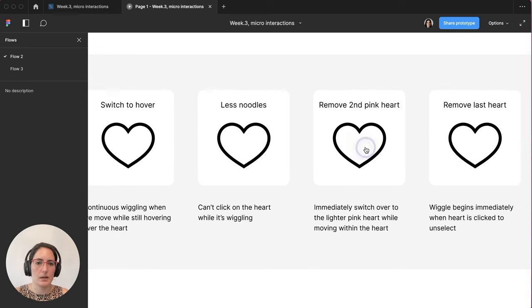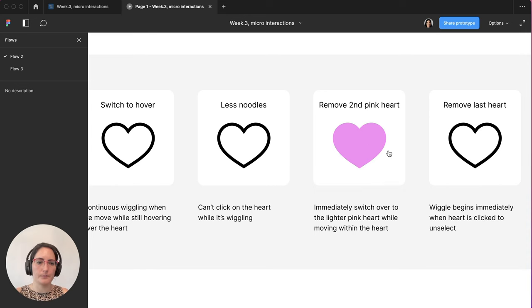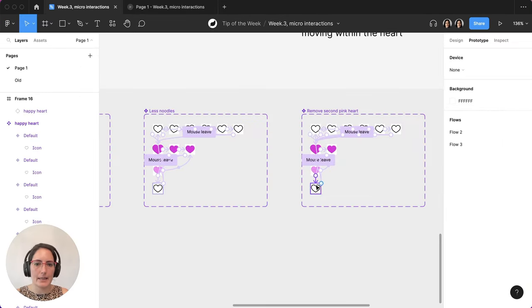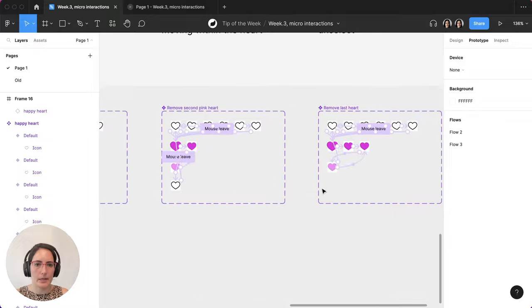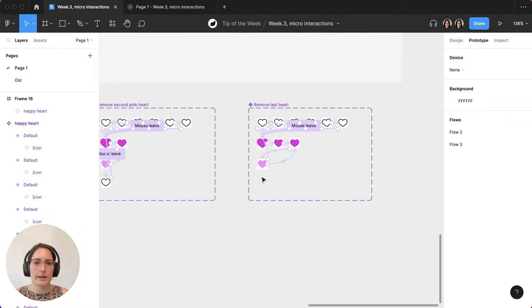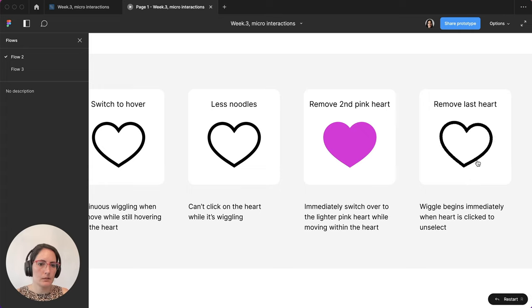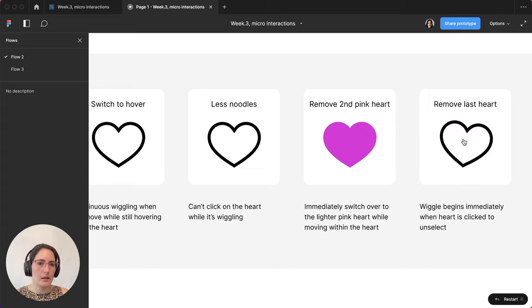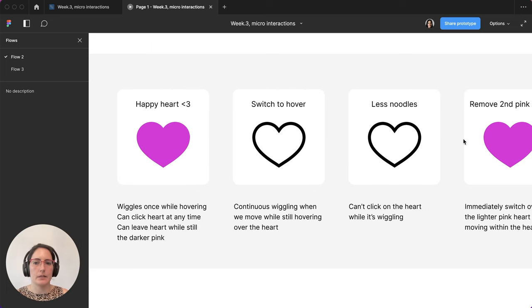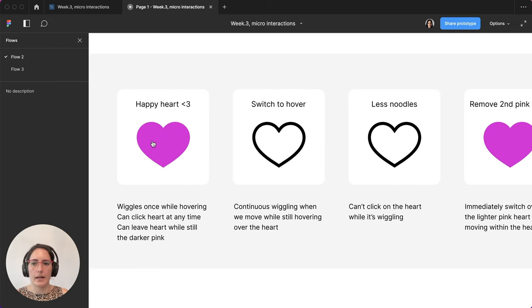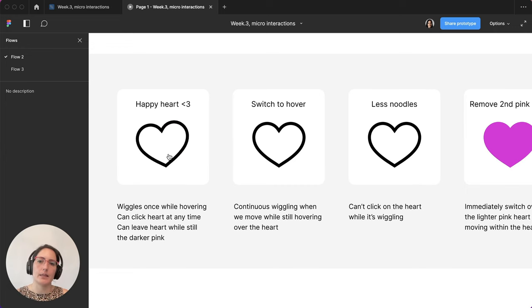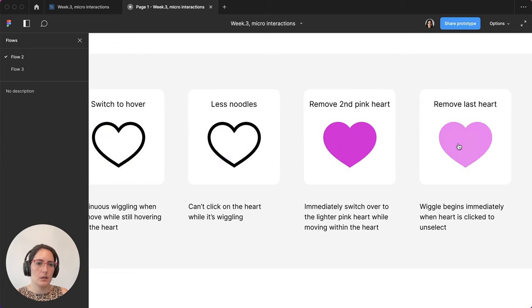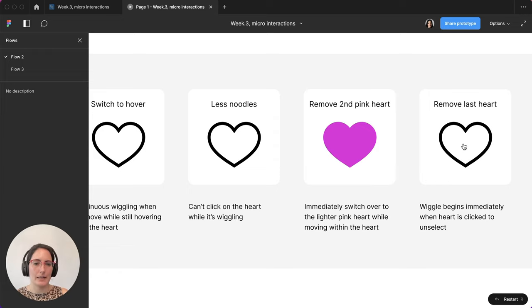And then this last one, what happens if I remove that last heart? So why did I add in this last one here? Why couldn't I have just gone right from this pink all the way back? Let's see what happens. Wiggle. Great. The wiggle starts immediately again. I don't want the wiggle to happen until I go out. Now I can go back. I want to click. I want to leave. And then I want the wiggle to start as opposed to this one. The wiggle happens immediately after I unclick it.